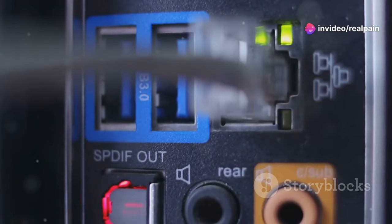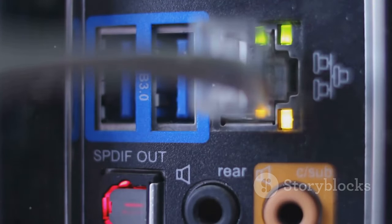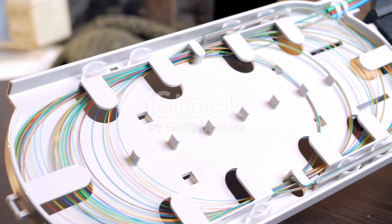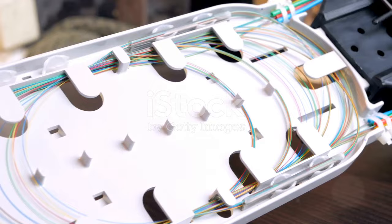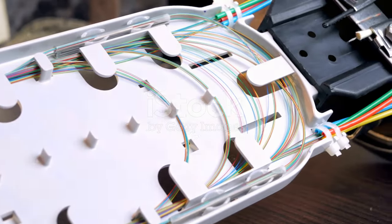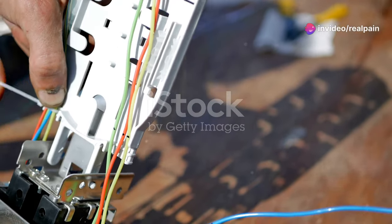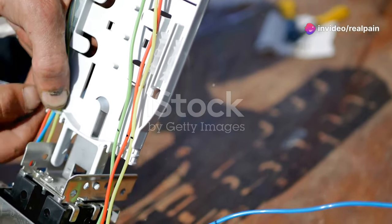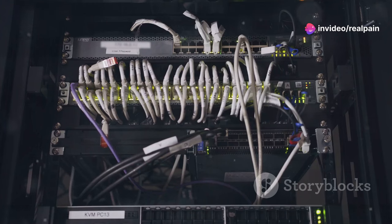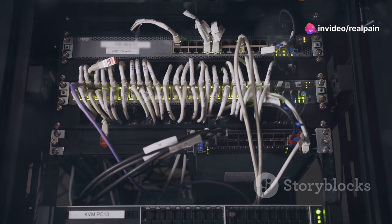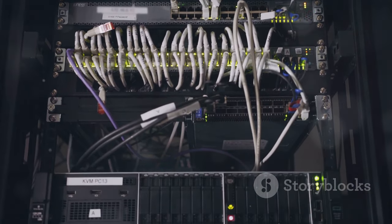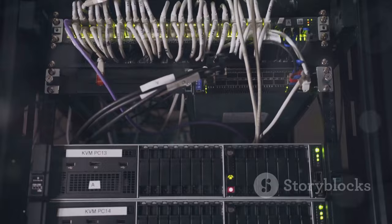SC connectors are available in different variations to suit specific needs. For example, single mode SC connectors are ideal for long distance transmissions, while multi-mode SC connectors excel in short range applications. This versatility further solidifies the SC connector's place as a go-to choice for many fiber optic installations.